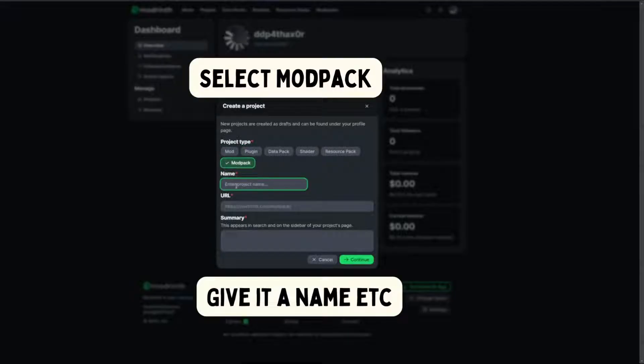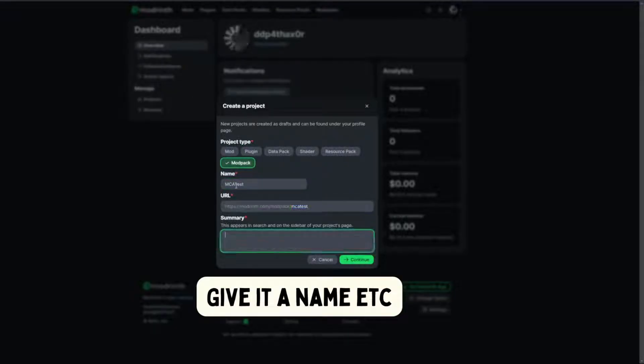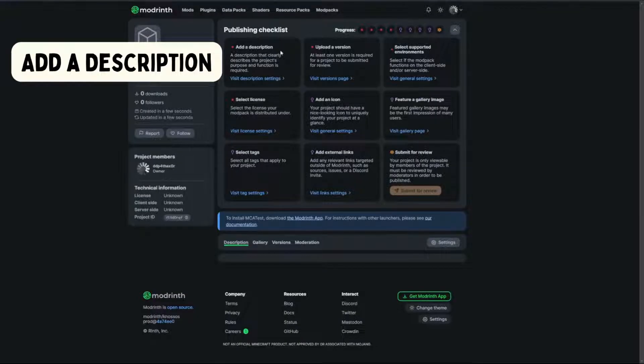Select modpack and give it a name. Add a description.